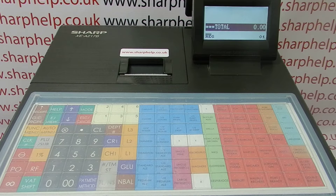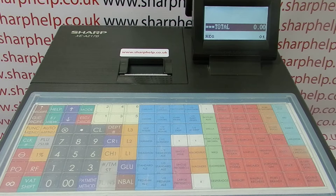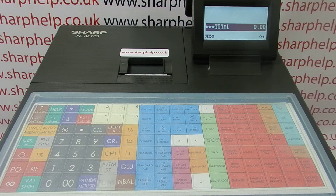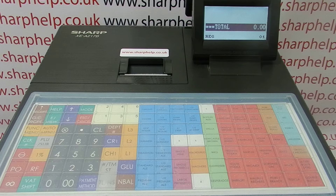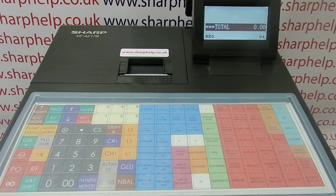This video from Sharp Help will take a look at periodic financial sales reporting on the XEA217 register. If you've seen my previous videos in my playlist on reports, I cover how to do a flash report, how to do an X report, how to do a Z report, and how to do a PLU report. In addition to those, this machine also supports periodic reporting.